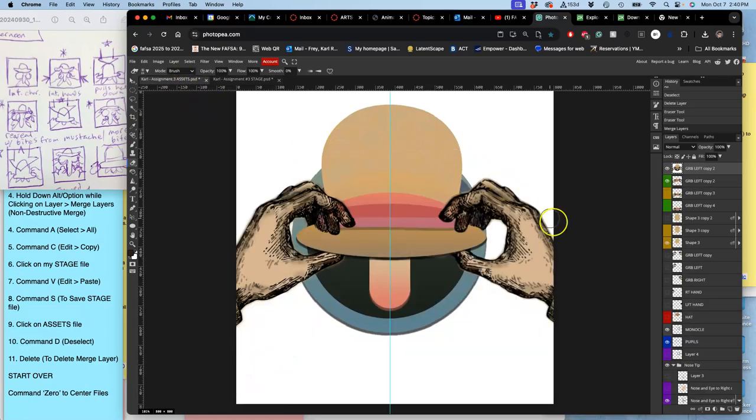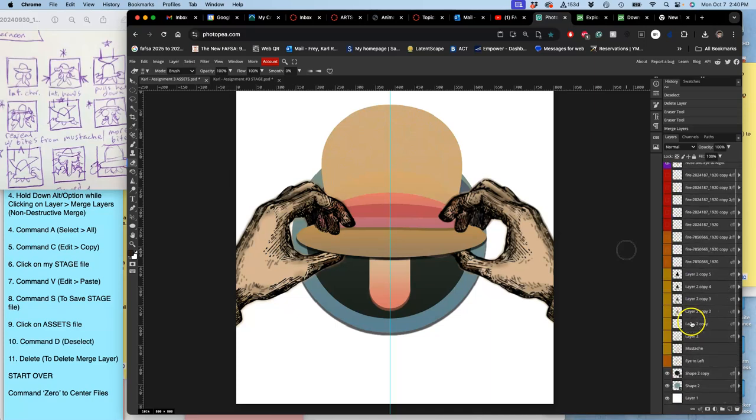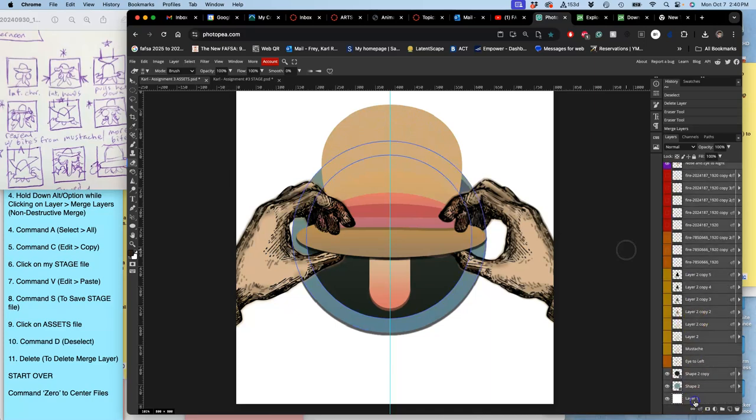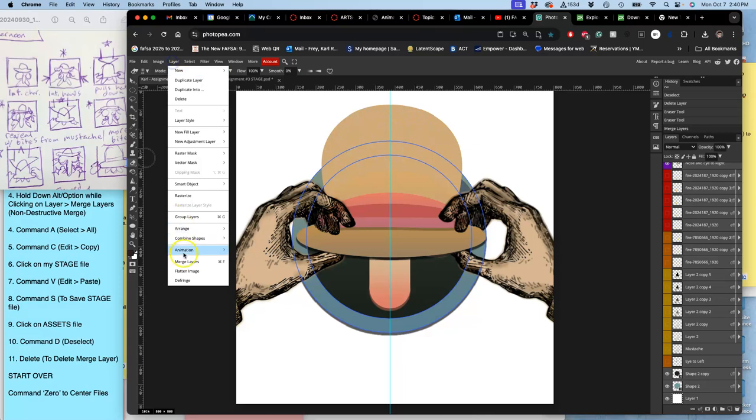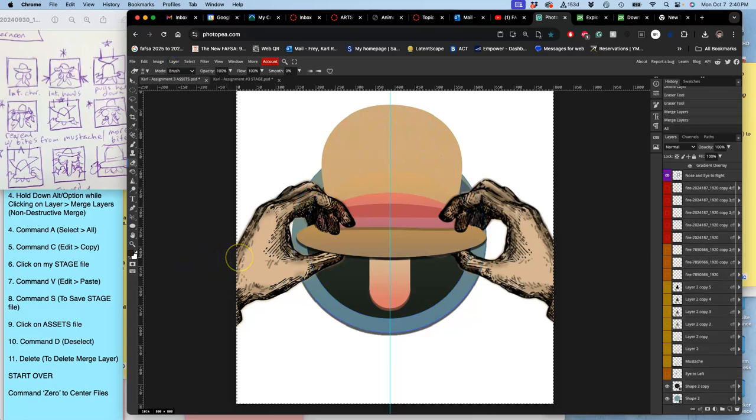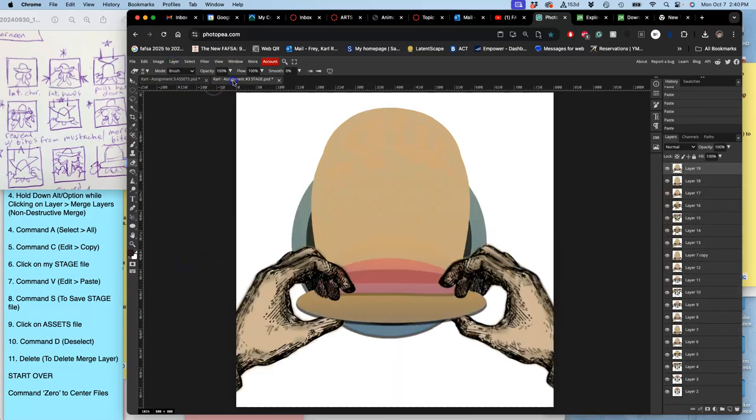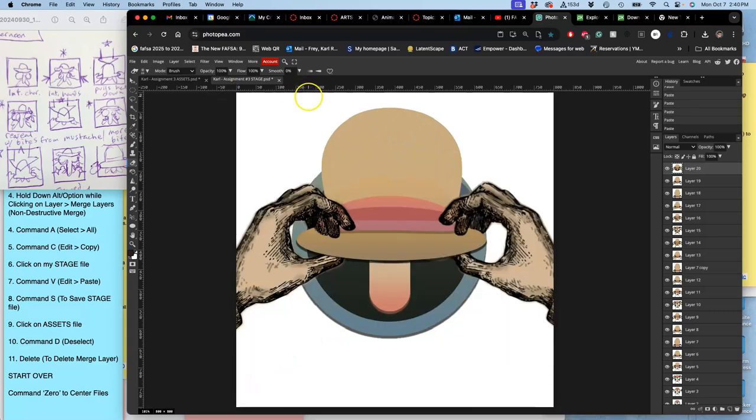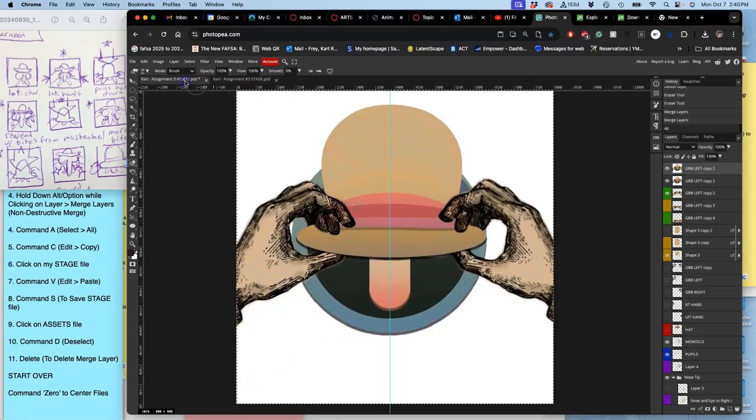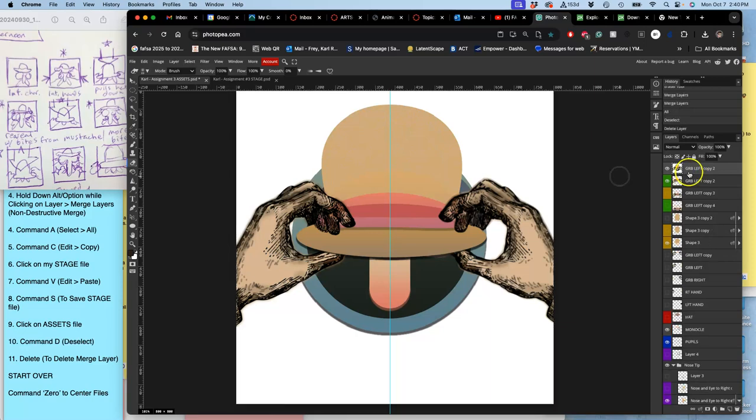Very good. So select it all. Hold down option. Layer merge layers. Command A. Command C. Command V. Command S to save. And now back to here. Deselect. Get rid of that. Deselect. Get rid of that.